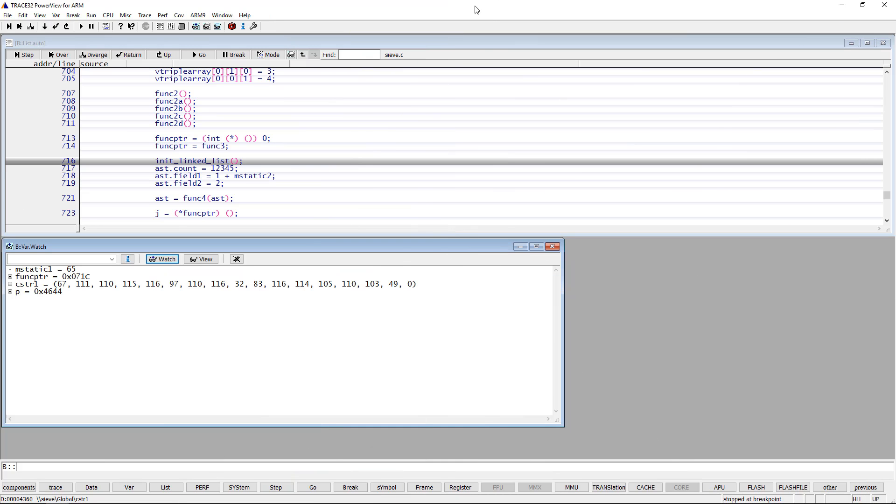In the following example, we are using the sieve demo. Variables are displayed in Trace32 depending on the conventions of the used high-level language and on the Trace32 default settings for displaying variables.